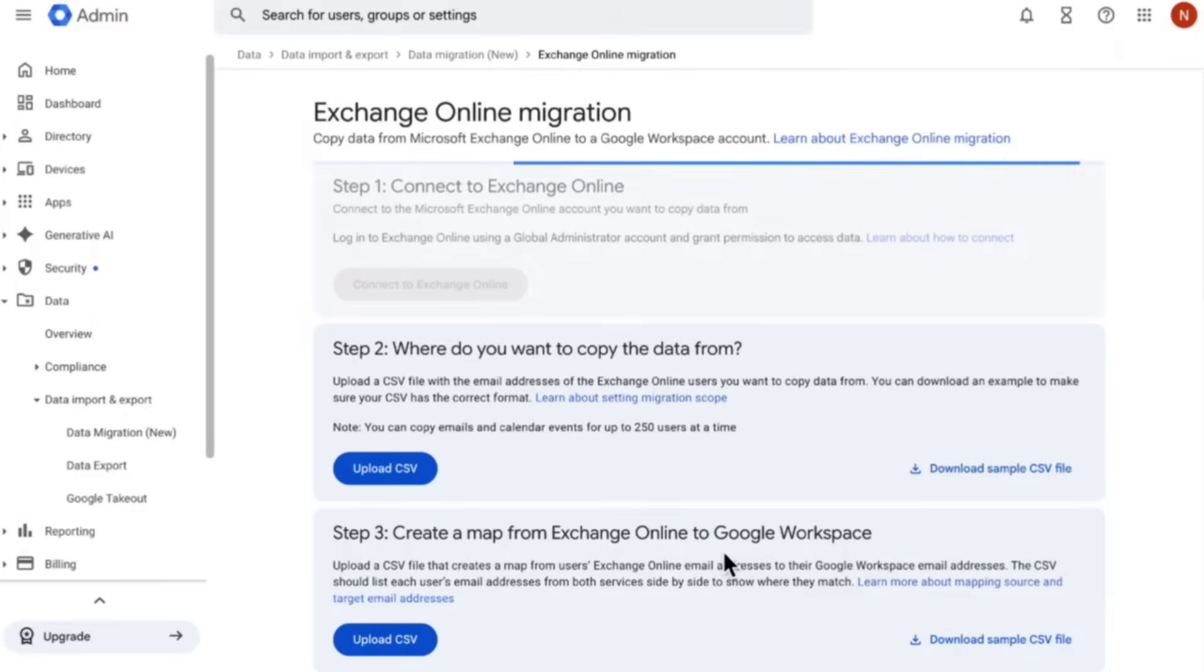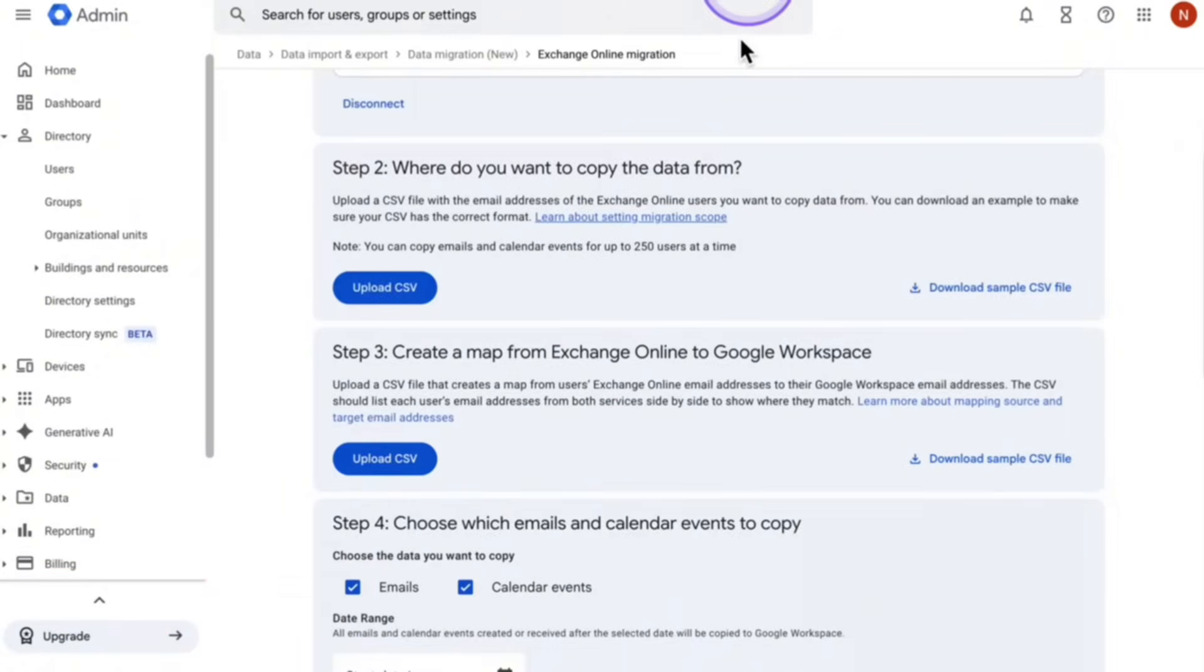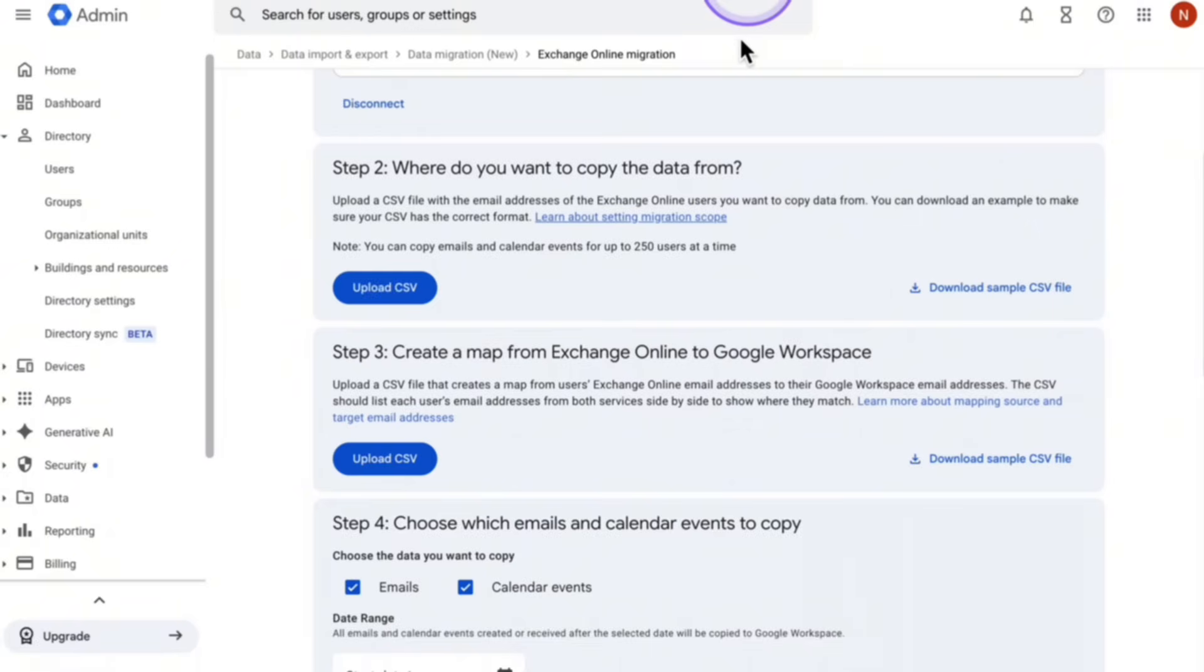Alright, so that's loading and then once it's done, it should show that it is connected. And now for step number two, you want to upload a CSV file of all the email addresses of the Exchange Online. So every single email address that you would like to move over to Google. And then for step number three, you're uploading another CSV file. Basically, which email address data gets transferred to which email address on Google. And let me show you what I mean by that.